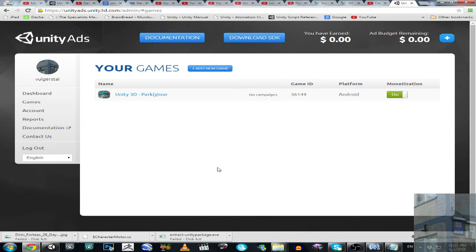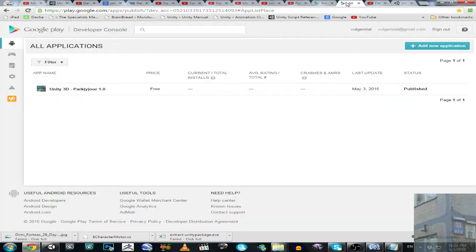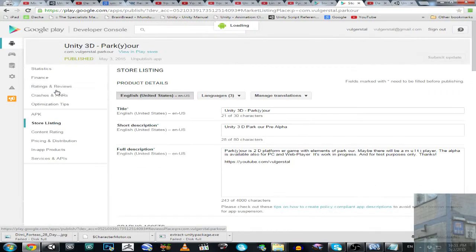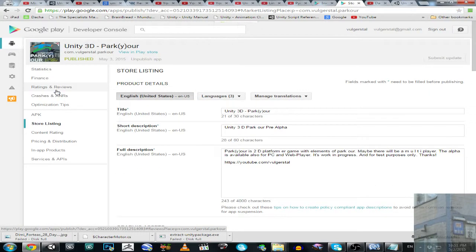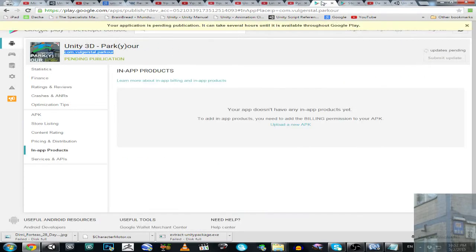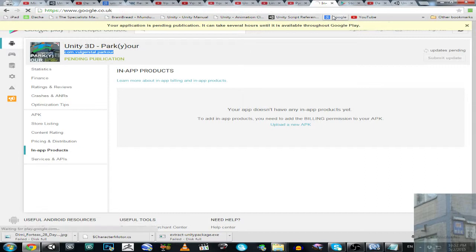You can go and check my application on Google Play. I click on it and I should go to Google Play actually.